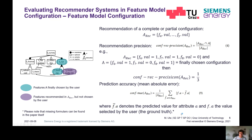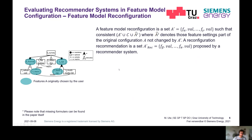We have introduced further evaluation metrics in the domain of feature model configuration in the paper. For a closer look at those formulas, please refer to the paper itself.